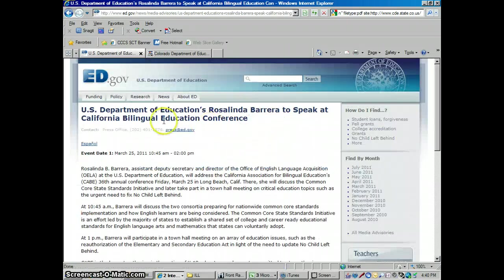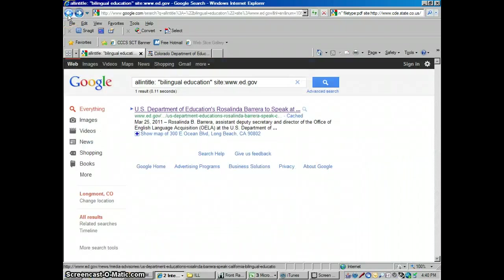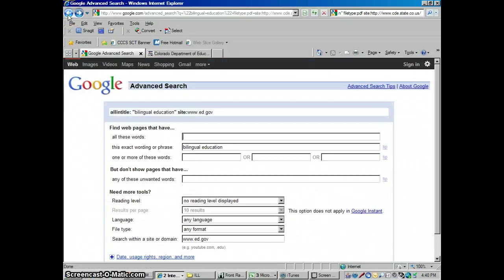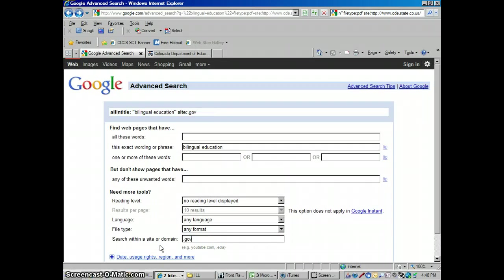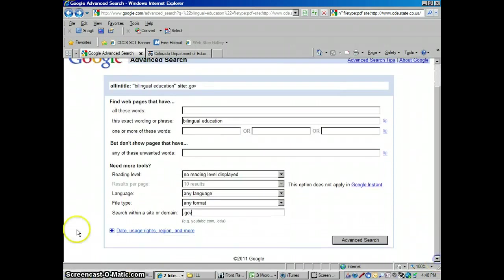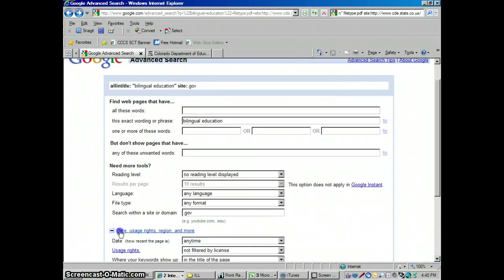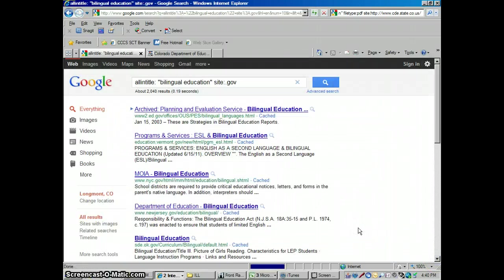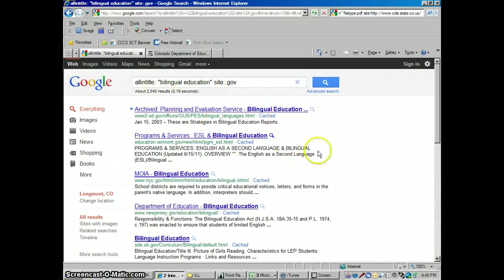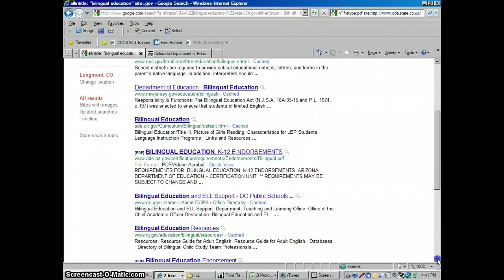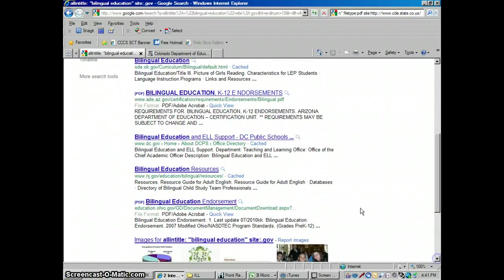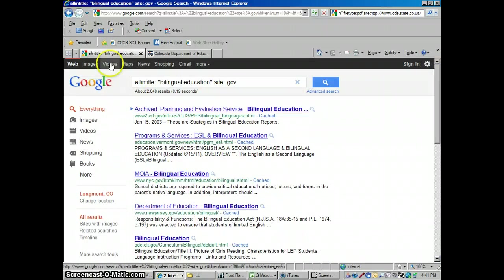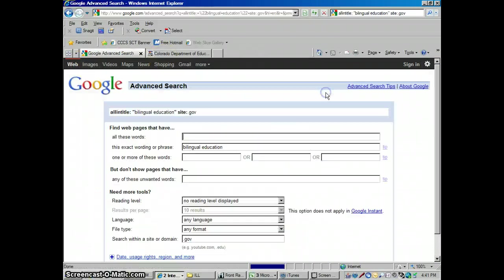When we open that up, we see bilingual education is in the title. Now we could go back, maybe this is a little too specific, maybe I should just say just general .gov webpages. We've still got our thing here for just in the title of the page. Just be aware that stays on even if you don't see it. So there we have 2040 in general webpages. They're all government webpages. But notice now they all have bilingual education in the title of the page.